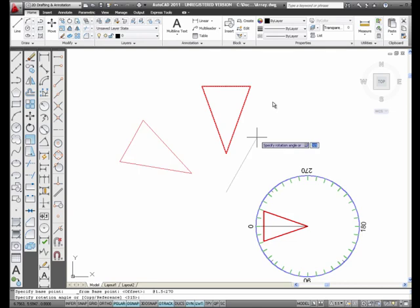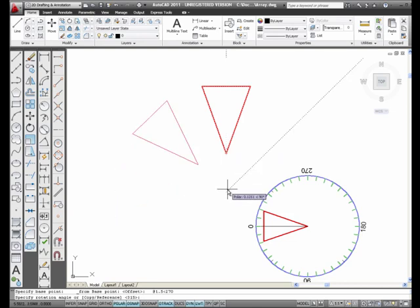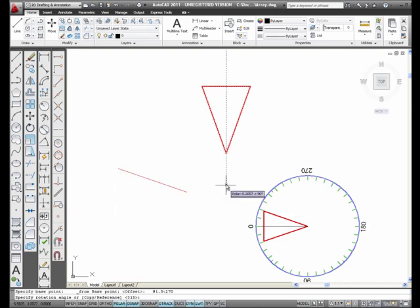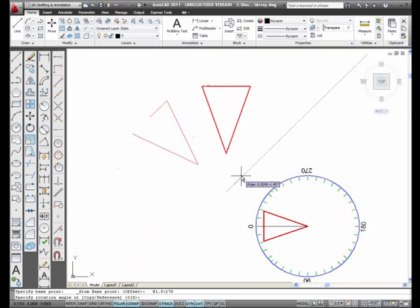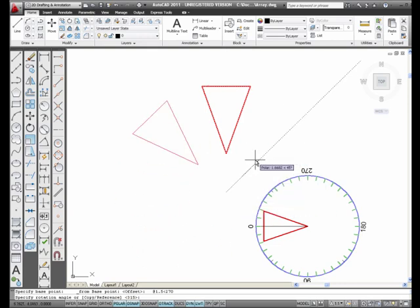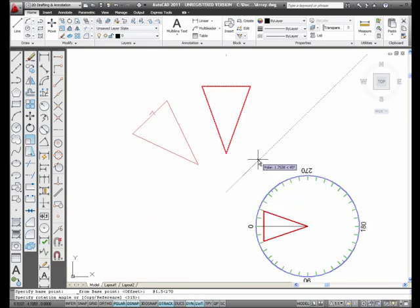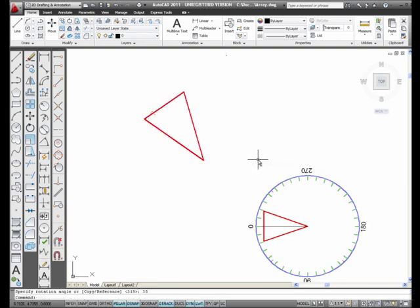And I am 1.5 inches straight down from this point, and I can rotate about that point. And I'm going to type in 35 degrees this time. How about that? And there it is. This is the rotate command.